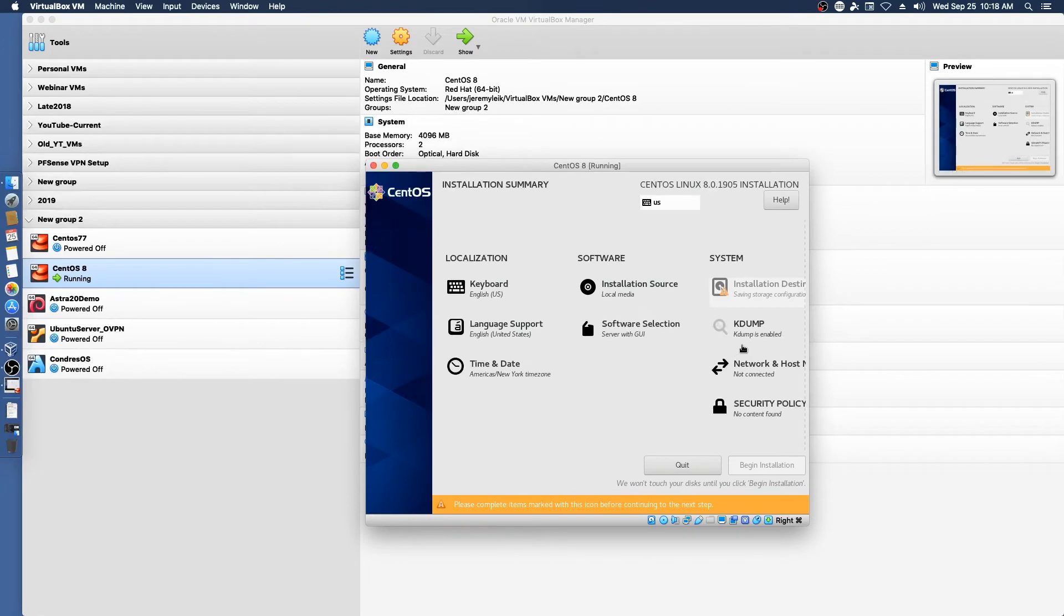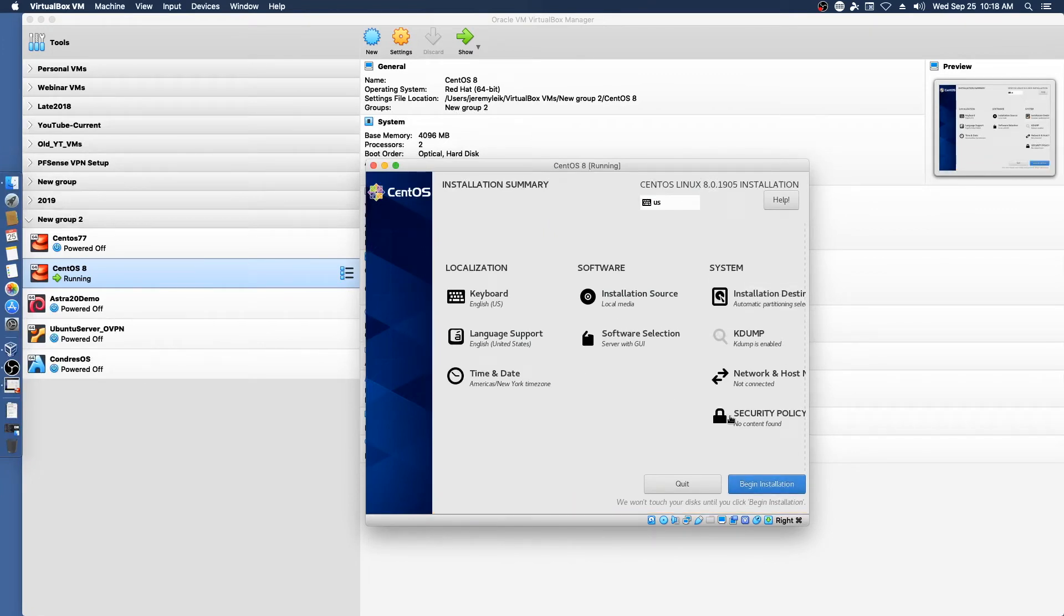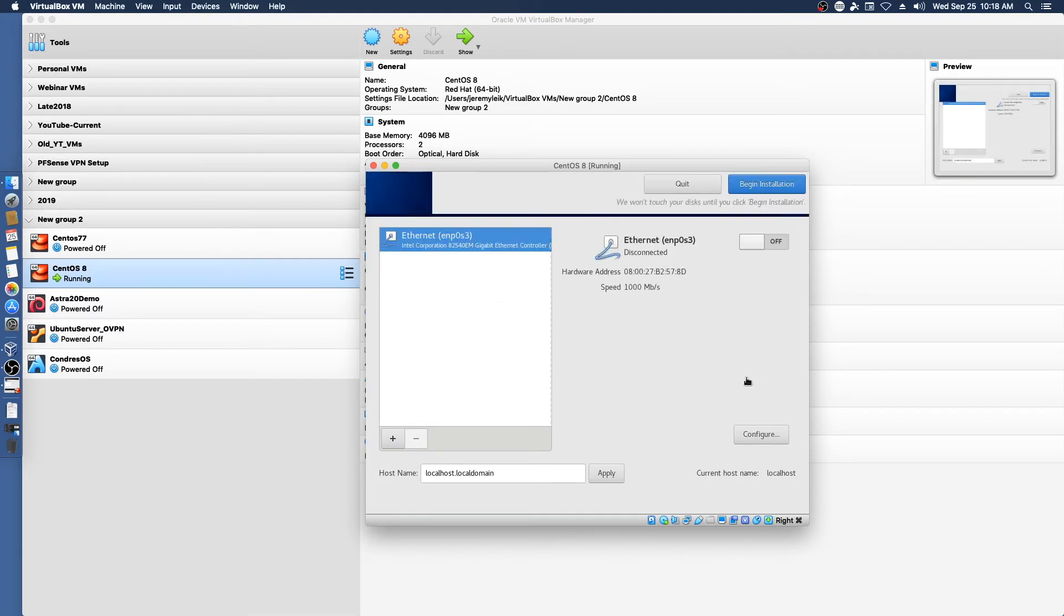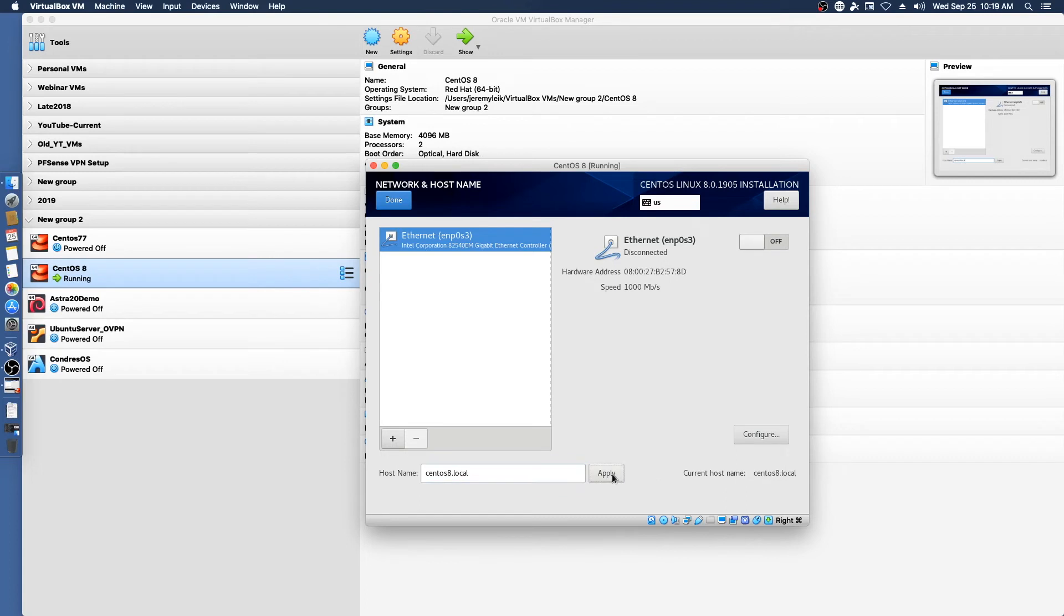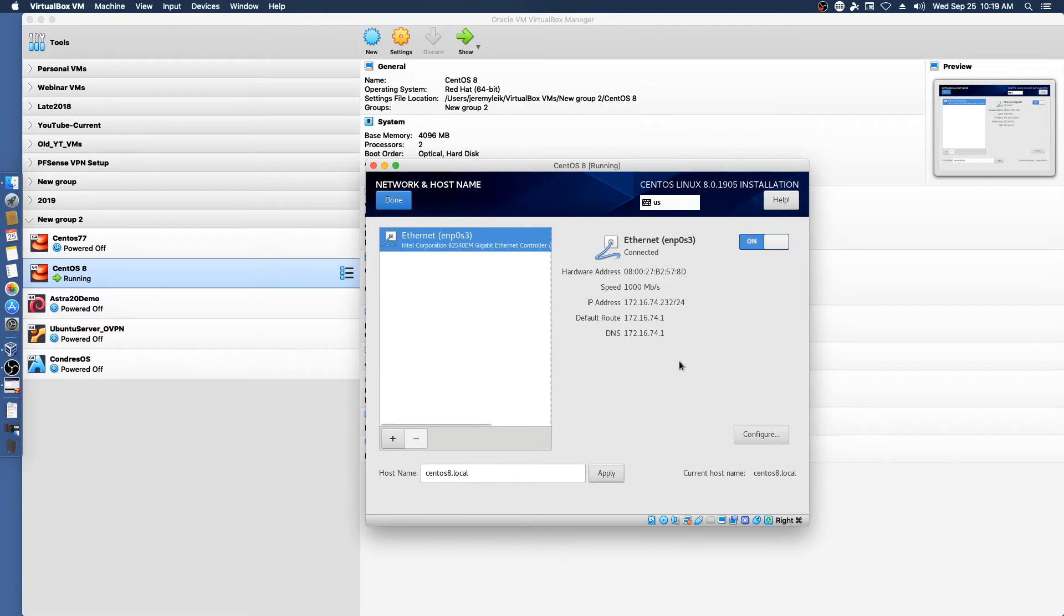And when we do a more in-depth video on enhancing the Linux score, we will go into more things on that. So we're going to call this CentOS 8.local. Apply. And then we'll turn on the network. And it does in fact grab an IP address off my network. And everything there is correct.